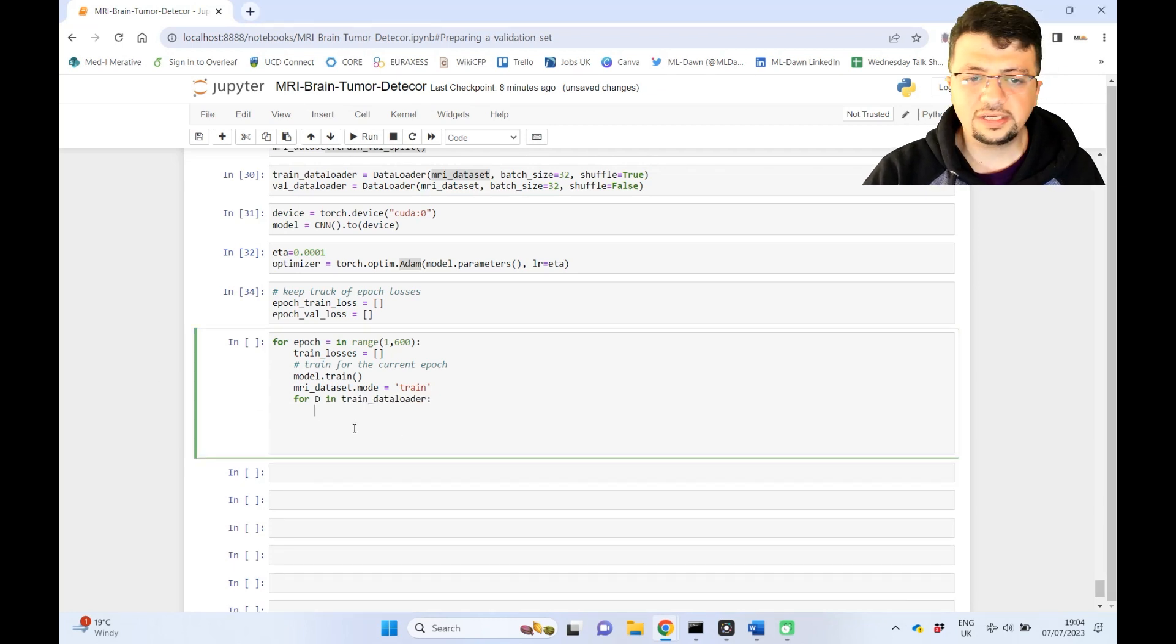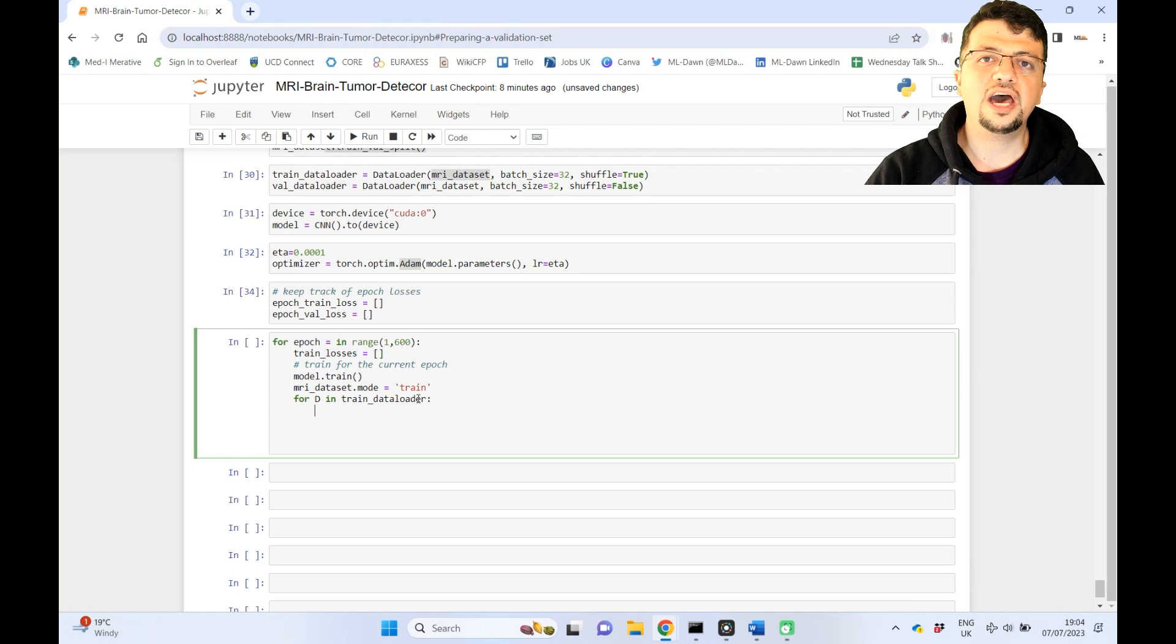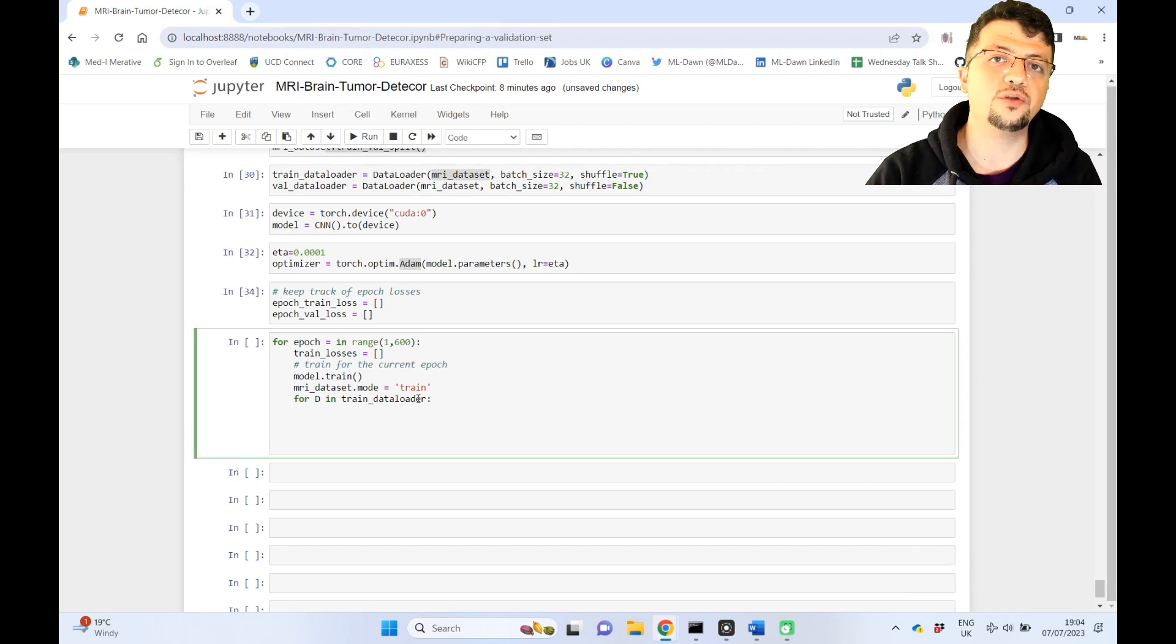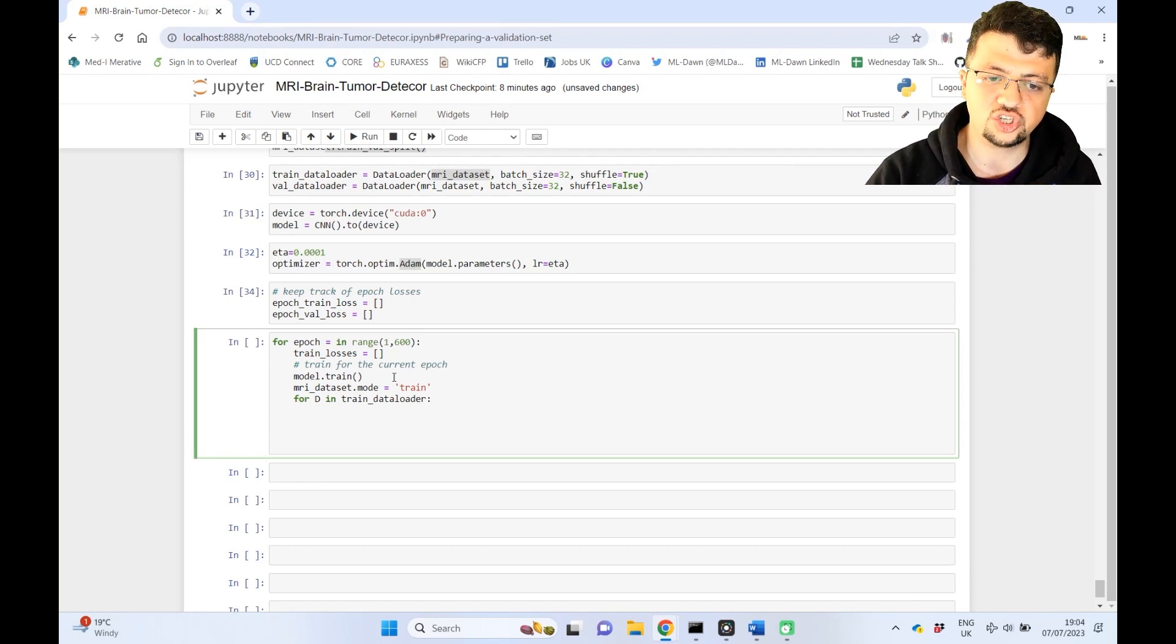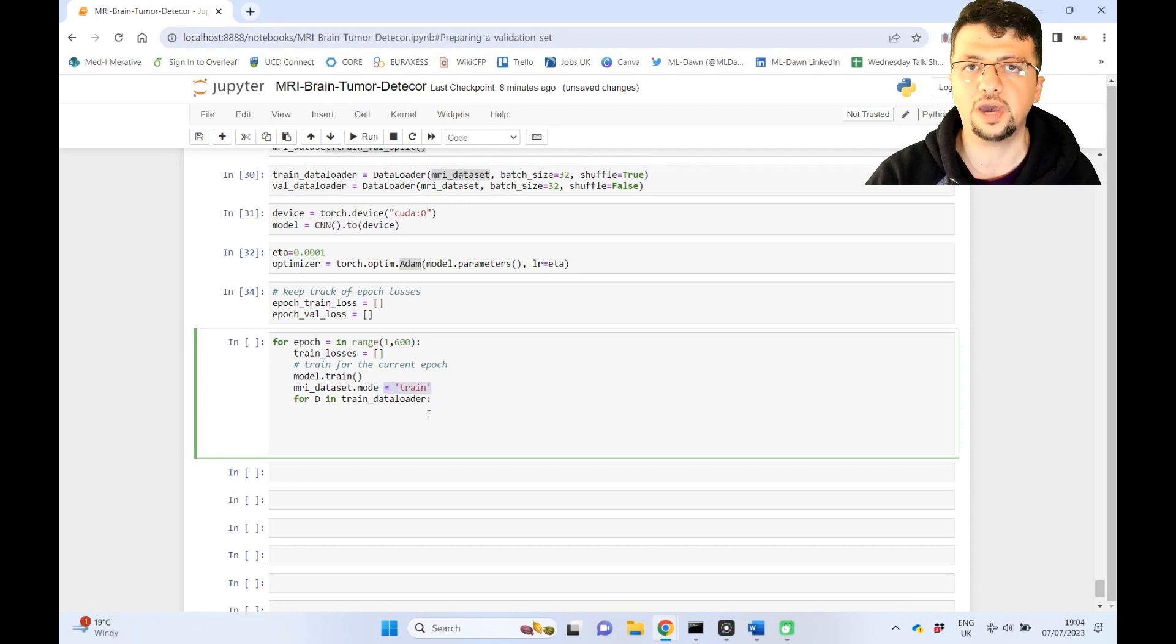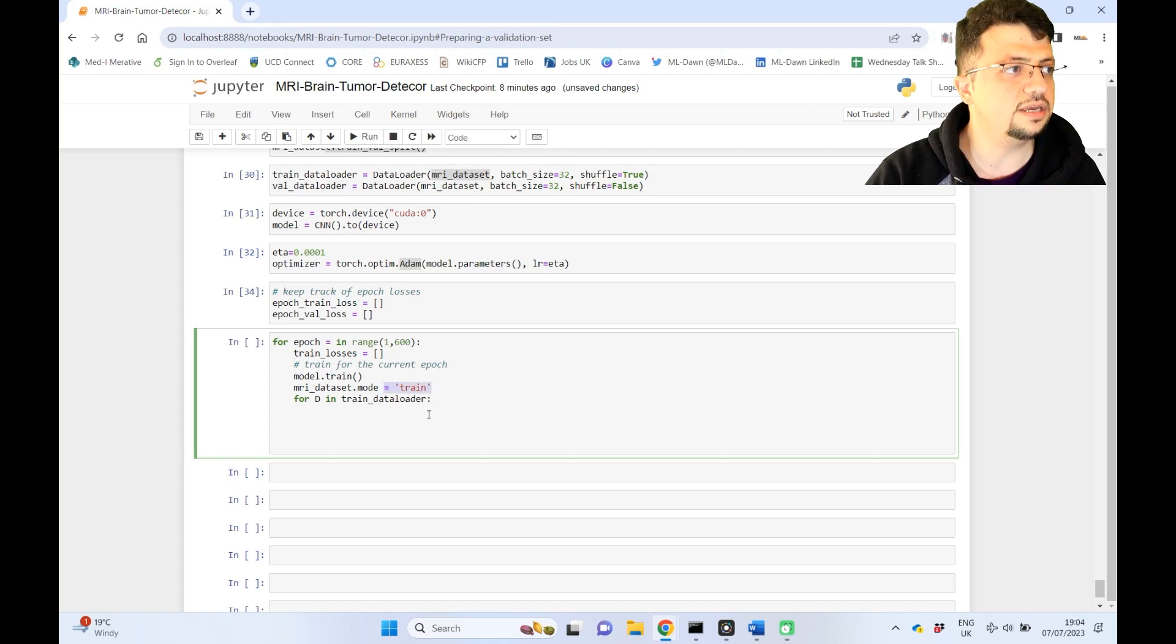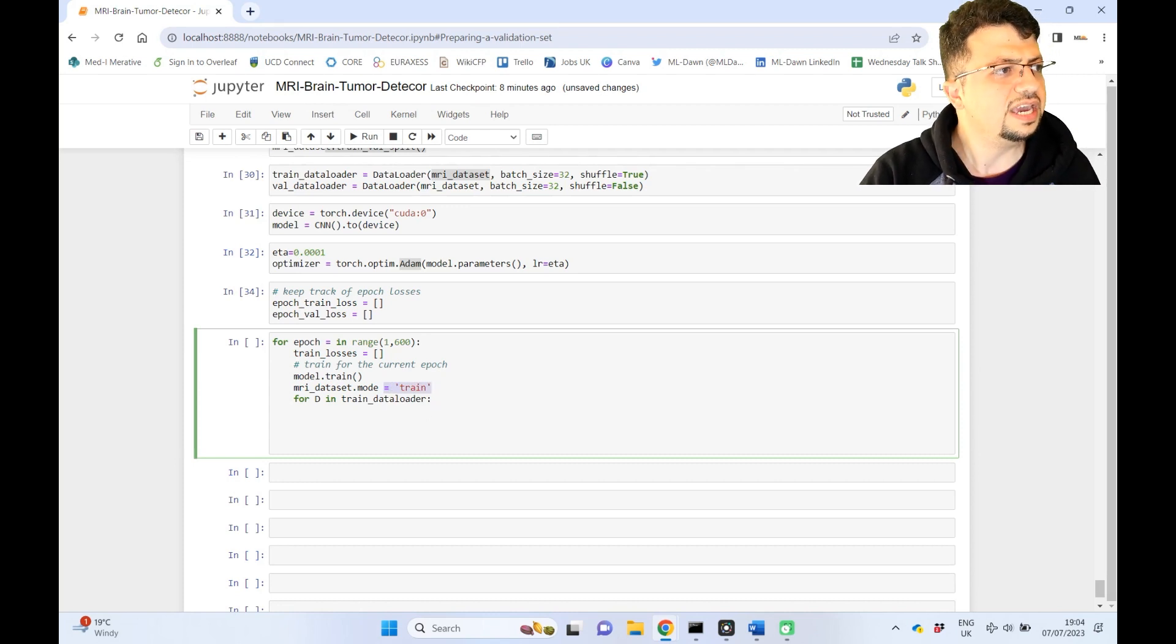At every iteration, the train data loader would retrieve a portion of only X train and Y train, because its mode has been set to train, okay? So that is the important thing that we discussed previously.